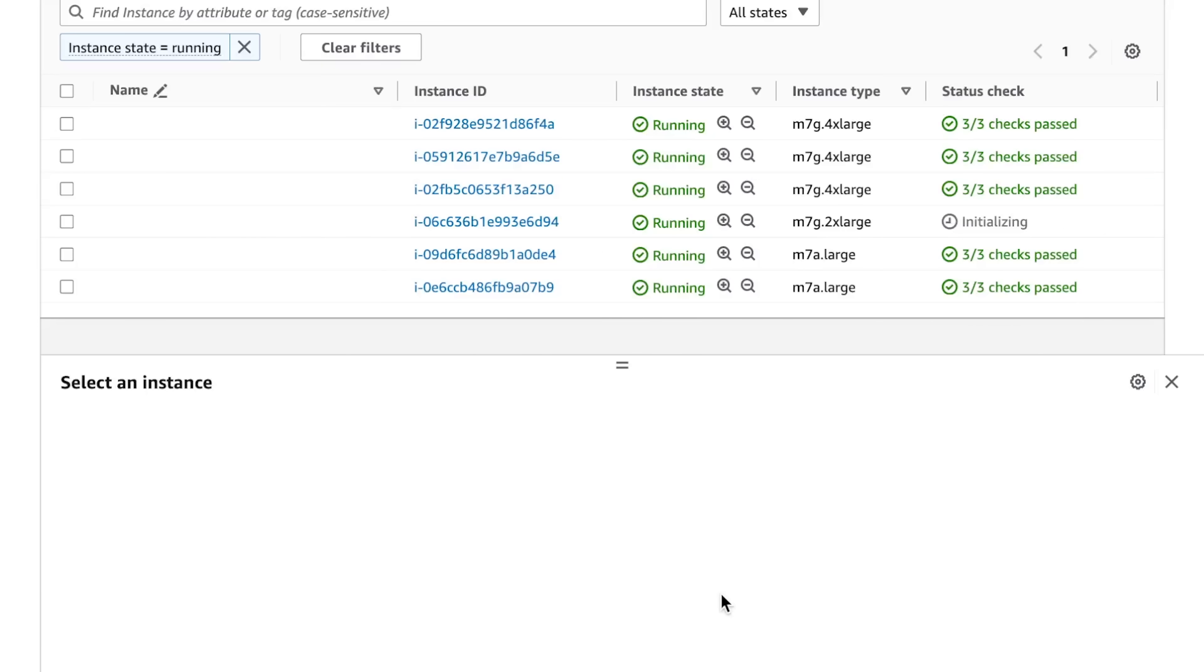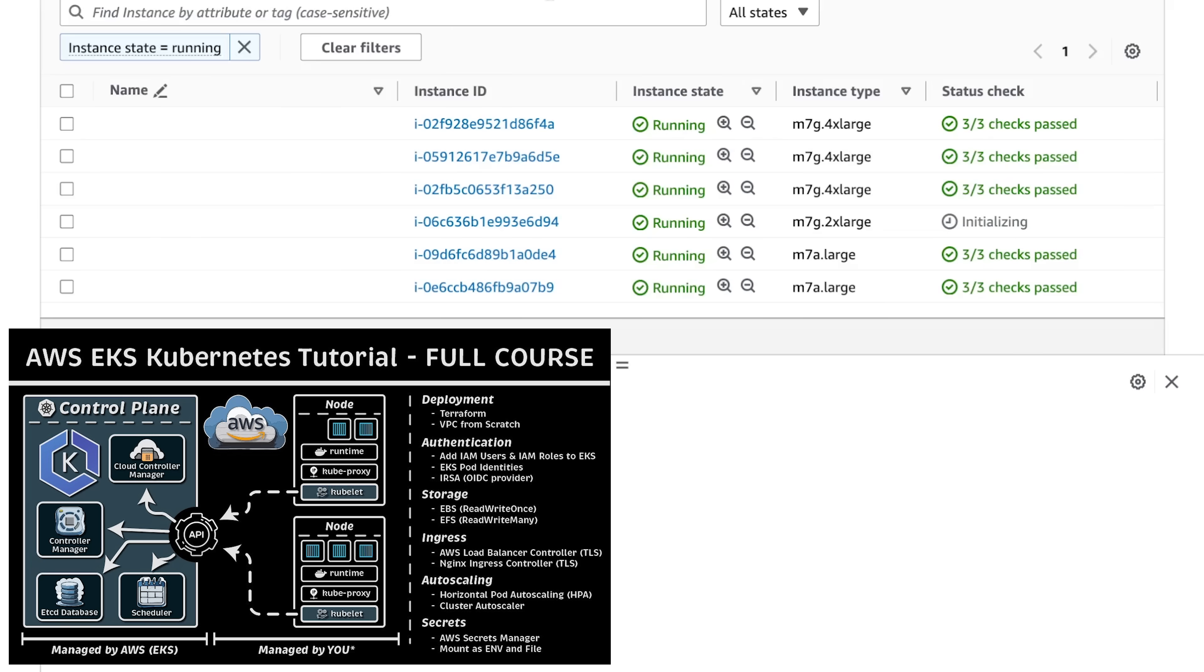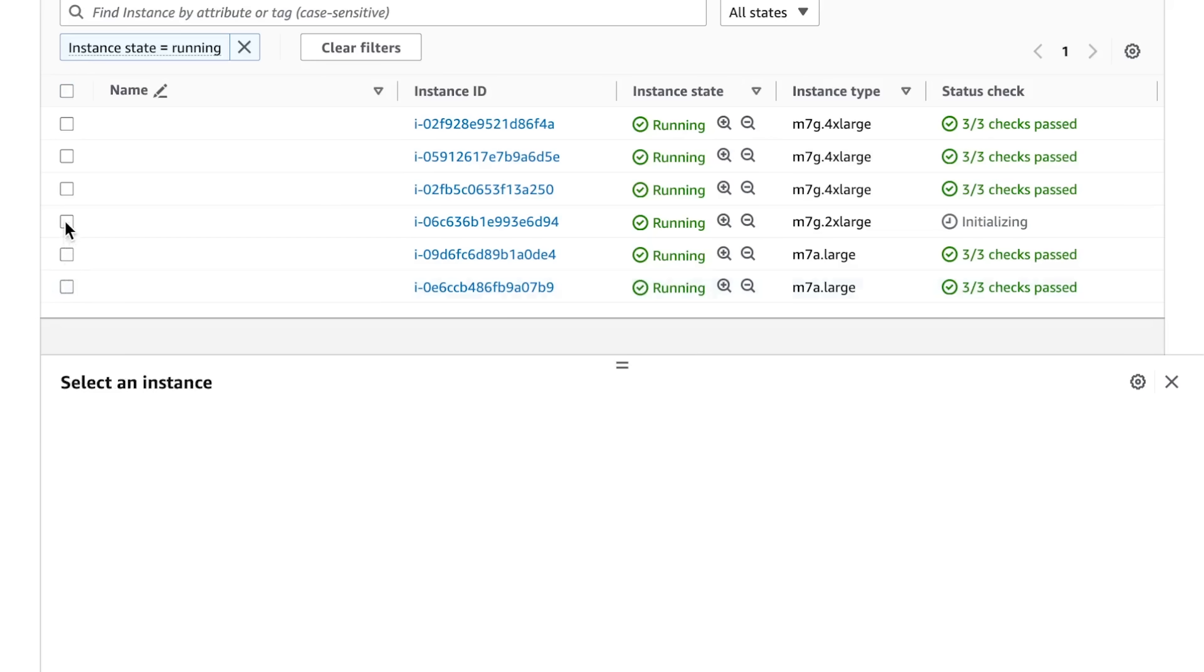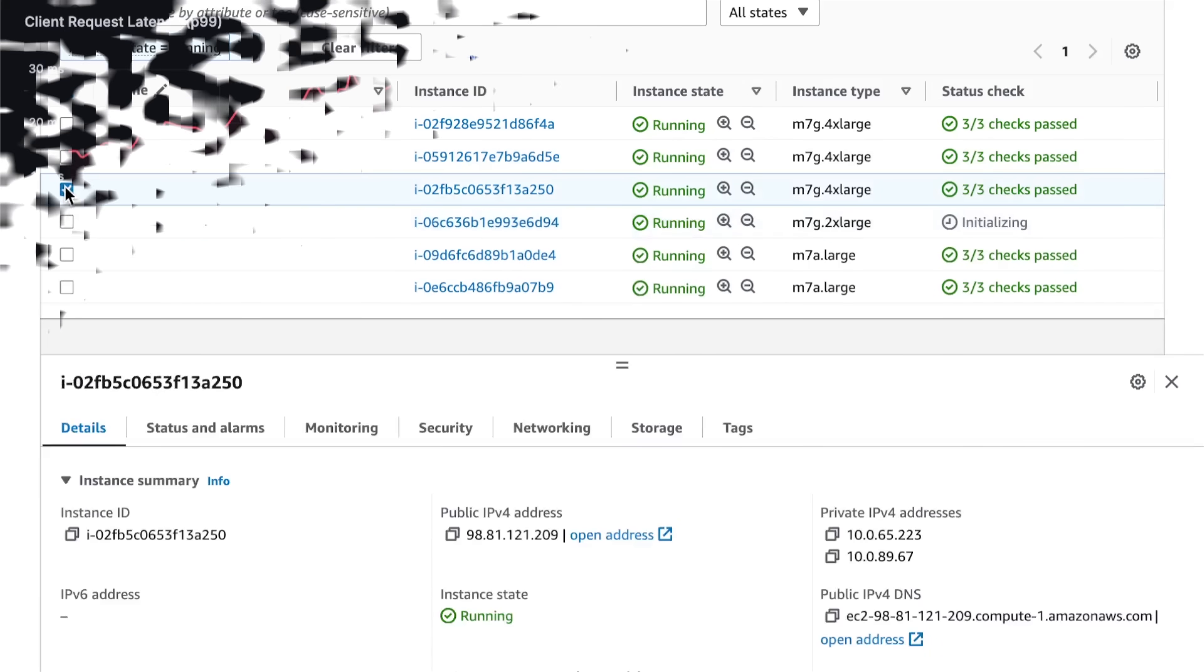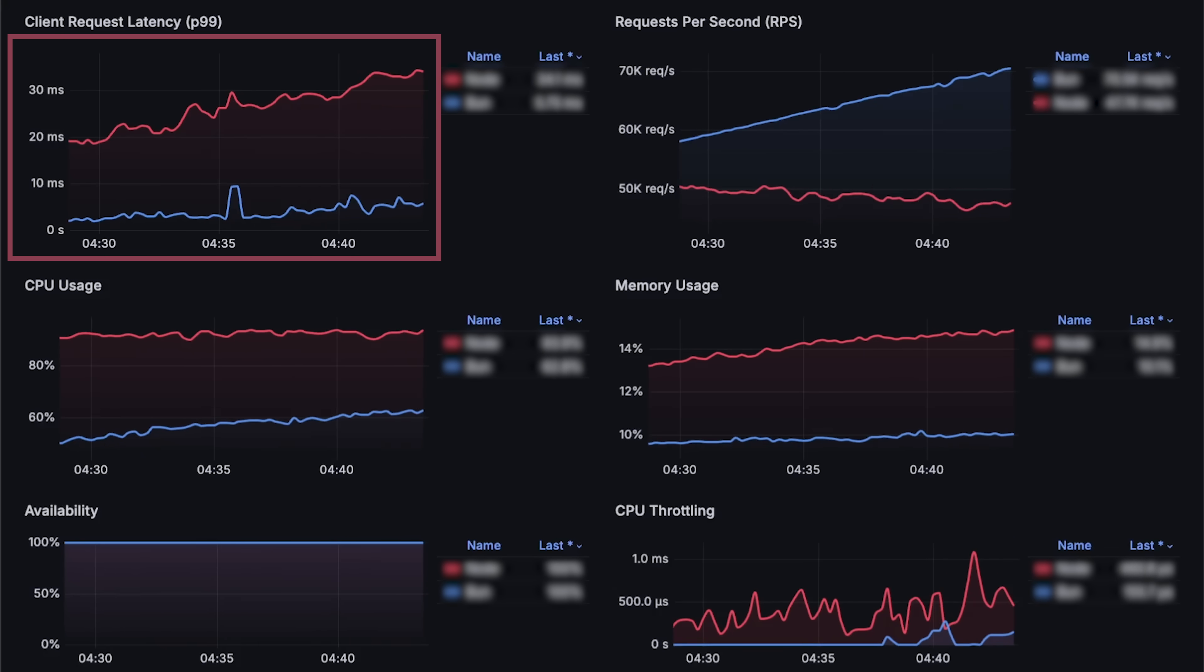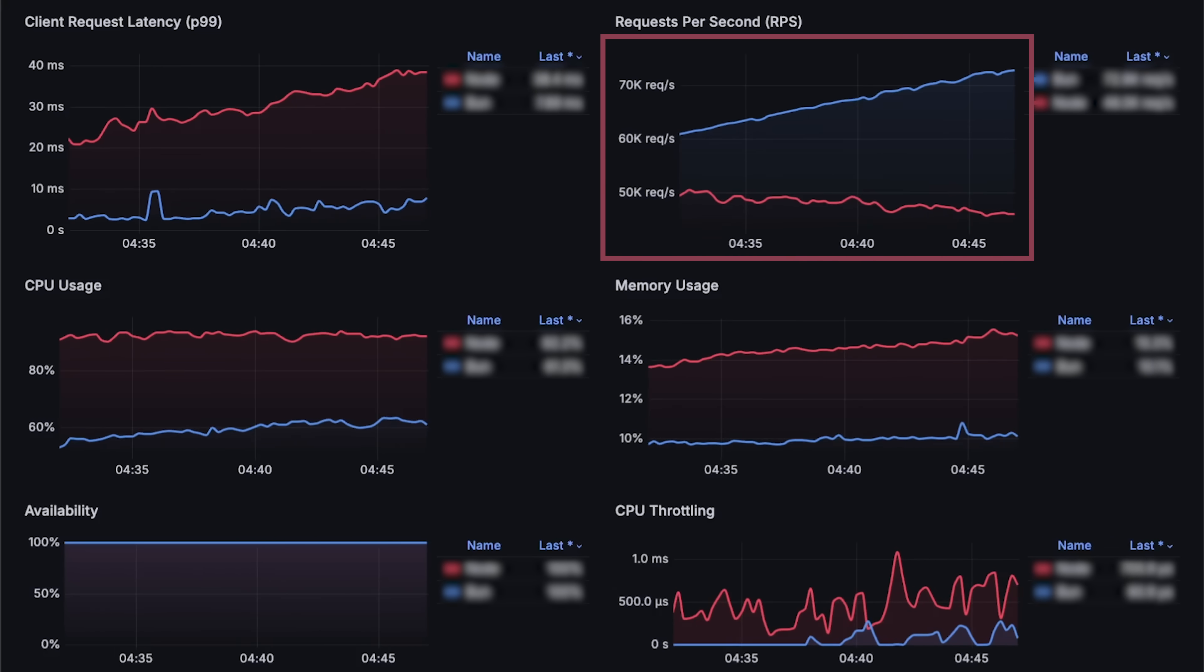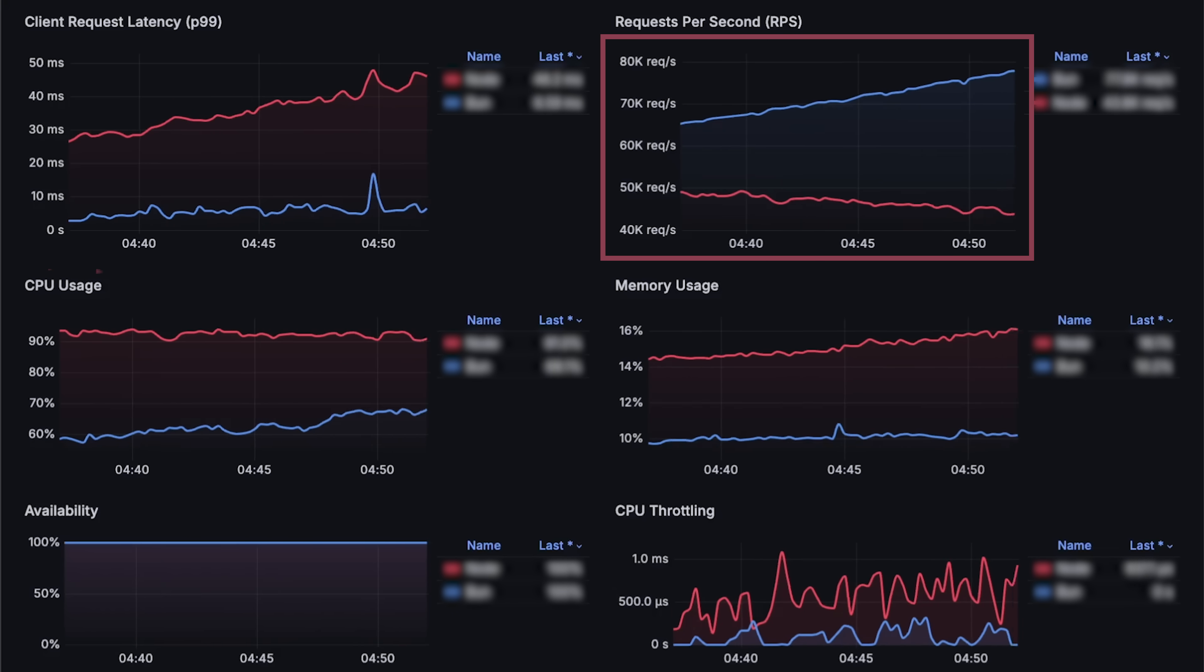In the first test, I'll create and deploy basic web servers using both technologies on a production-ready Kubernetes cluster in AWS. We'll measure P99 latency from the client side and check how many requests each application can handle.